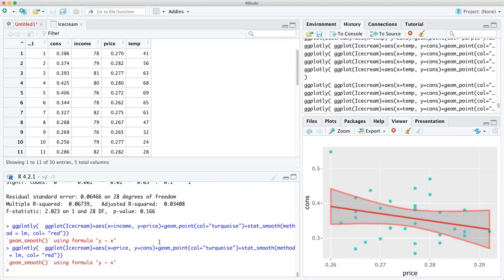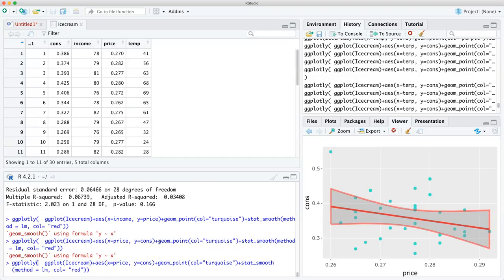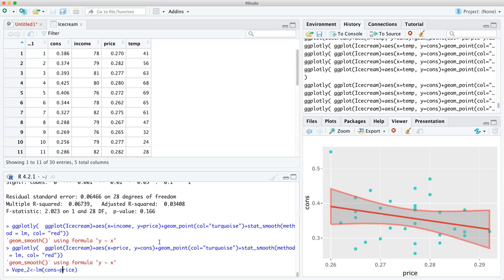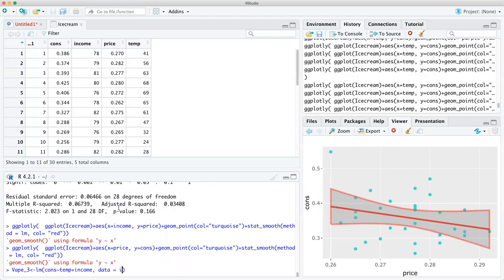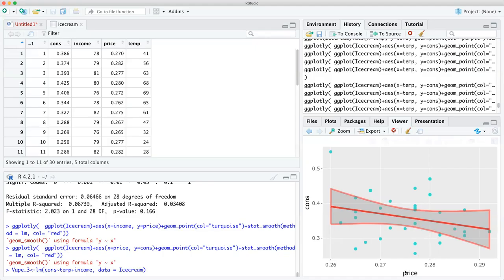However, there is an interesting thing that happens with multiple regression when you're doing two independent variables at the same time. Let's take a look. We already know that temperature is very significant. So let's do vape three — temperature and income together. And then plus income, with data equals ice cream. This is linear regression where we're looking to see if there is a relationship. For any business, if you start seeing a decrease in consumption with a higher price, you start rethinking your business strategy. It's important for business, for human rights, for a lot of things we'll get into in other videos.